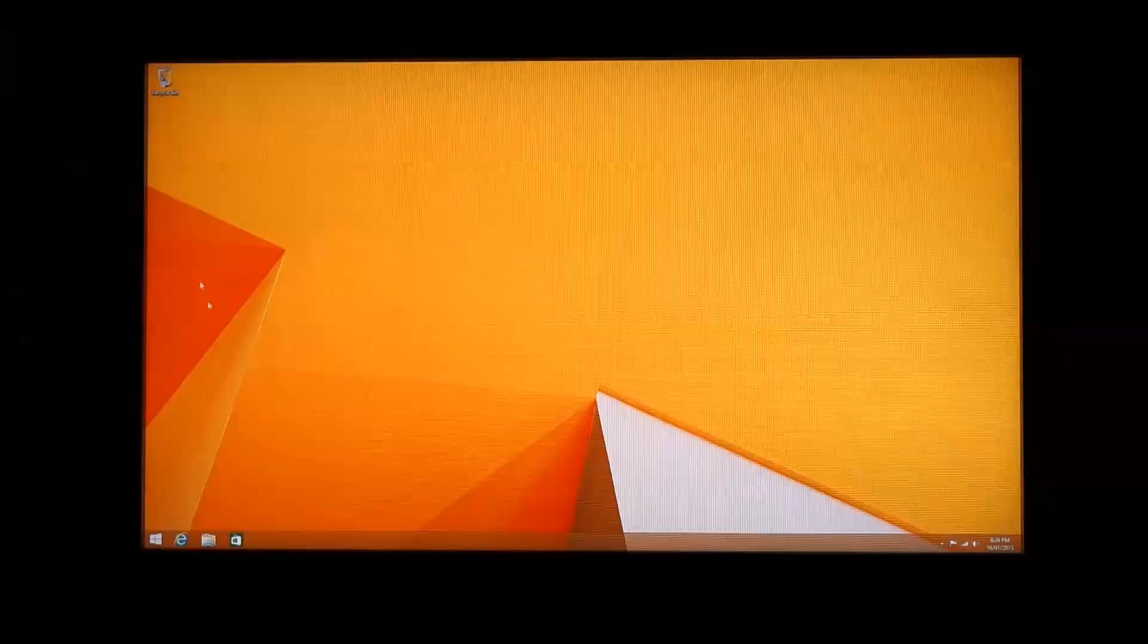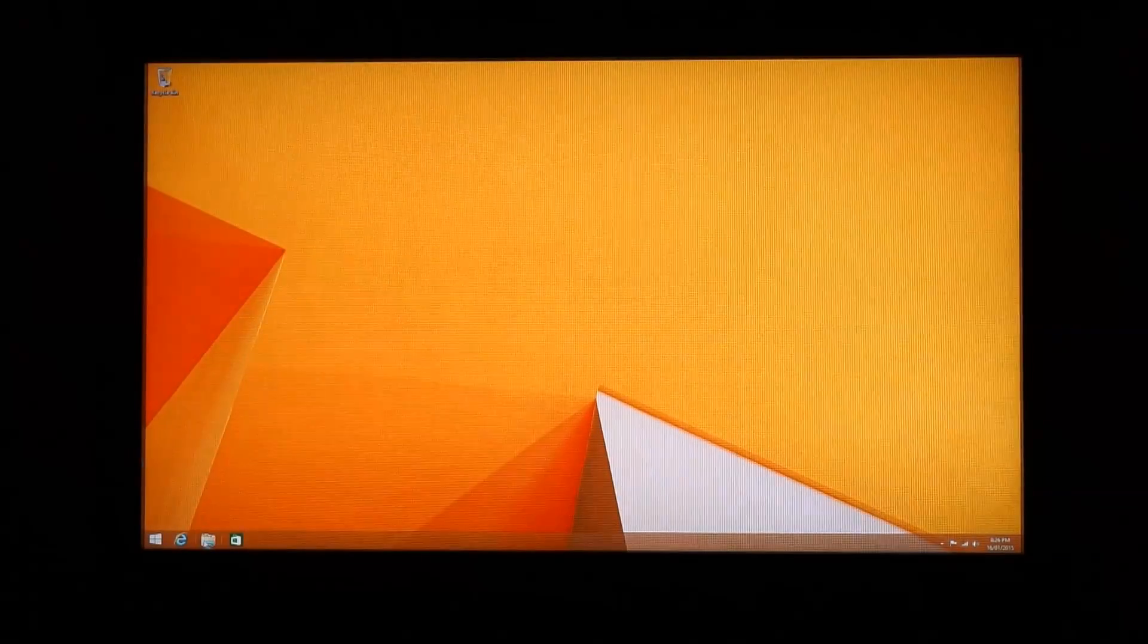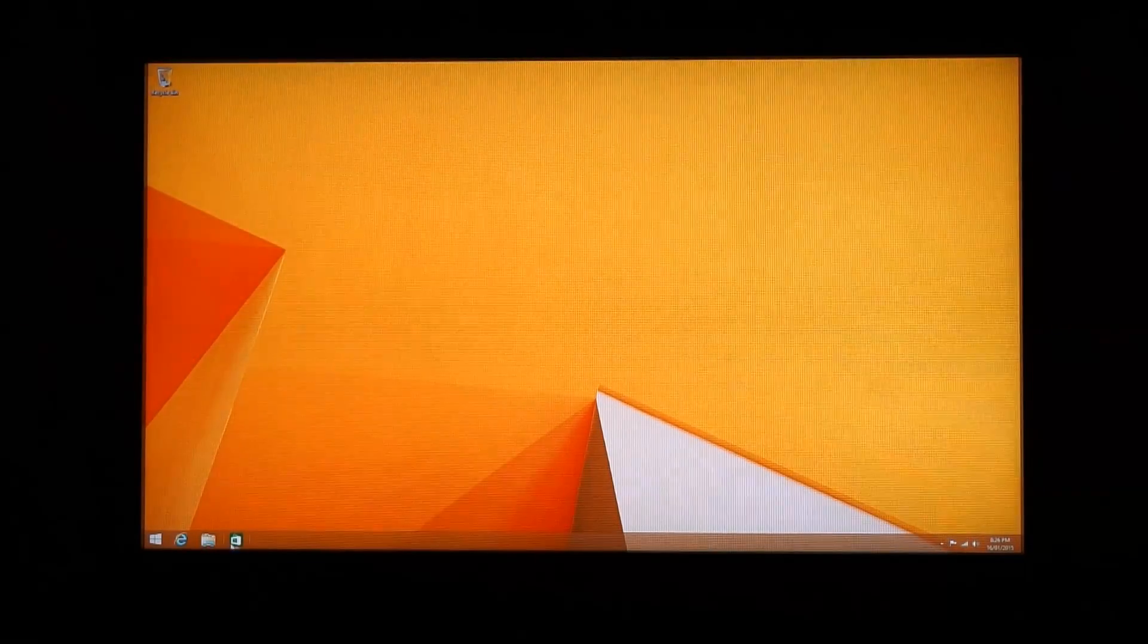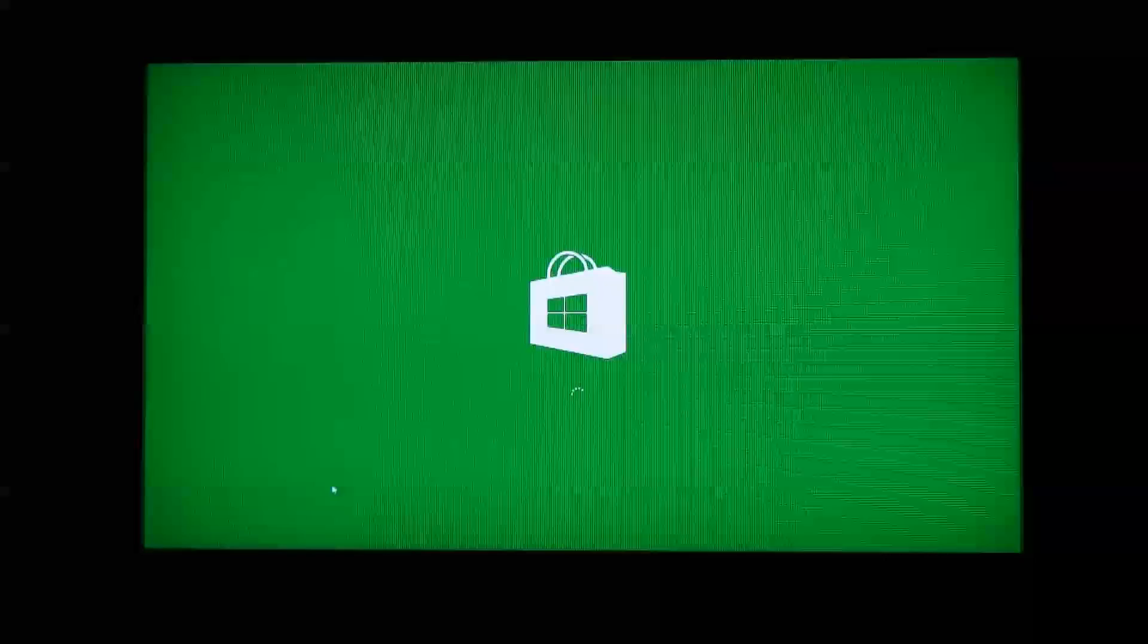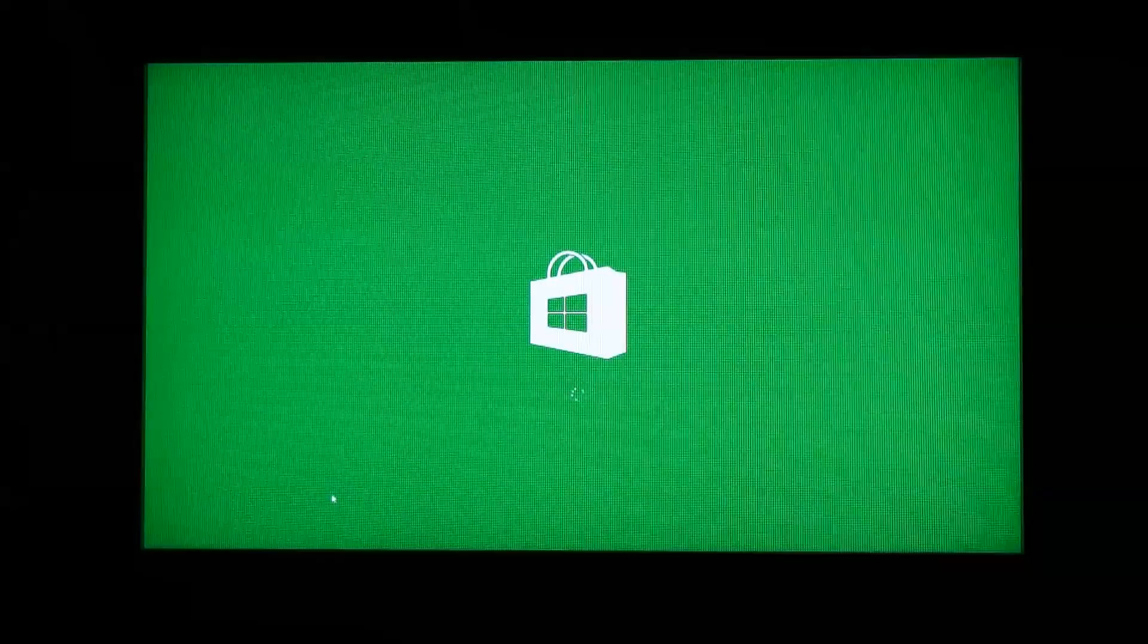So there's your basic standard Windows desktop. Everything works really, really smoothly.